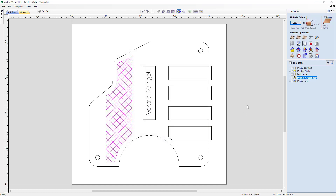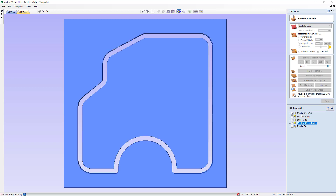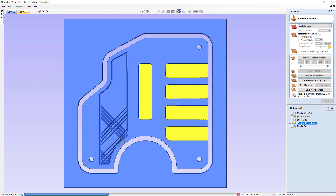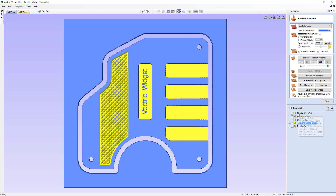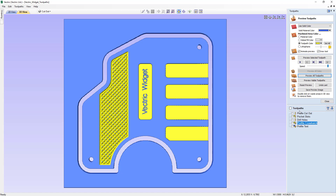Now let's have a quick look at how this would be cut by previewing our toolpaths. We'll just preview all of our toolpaths — it's going through one toolpath at a time in order: cutting the profile first, the pockets next, the drill holes, the crosshatch, and then the profile text. You'll see the top three toolpaths use end mills and the bottom two use v-carve bits, and the end mills are all the same, and the v-carve bits are the same as well.